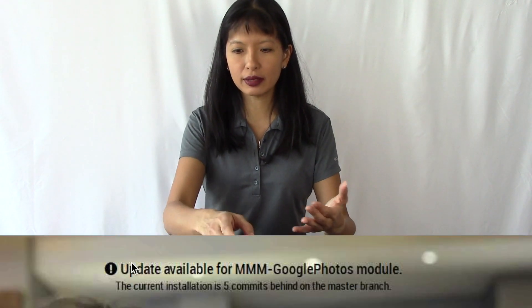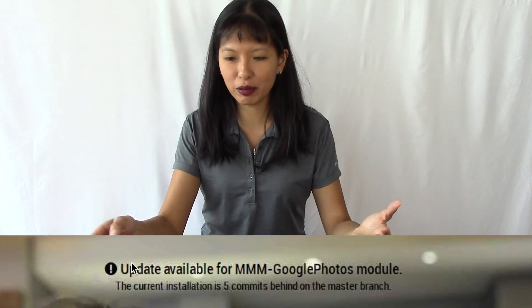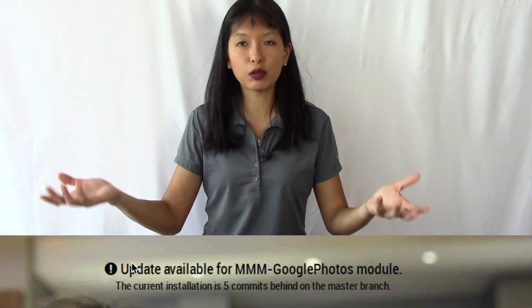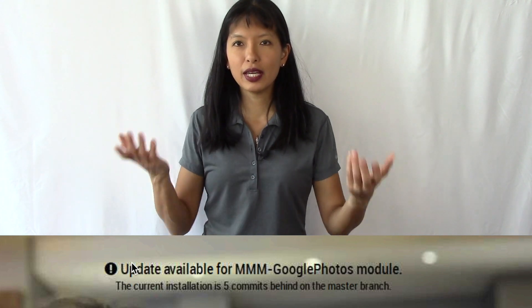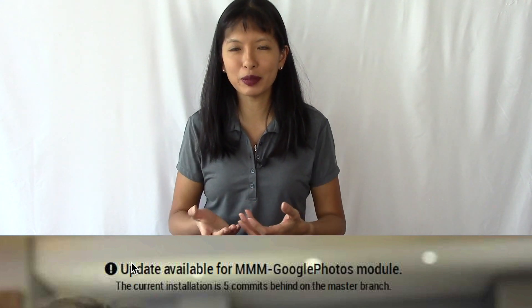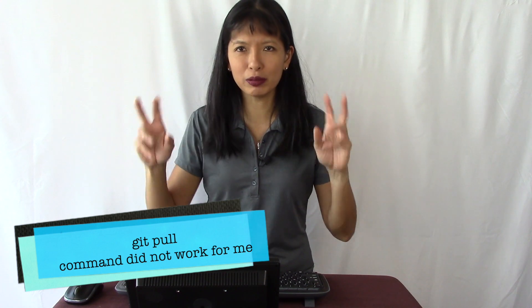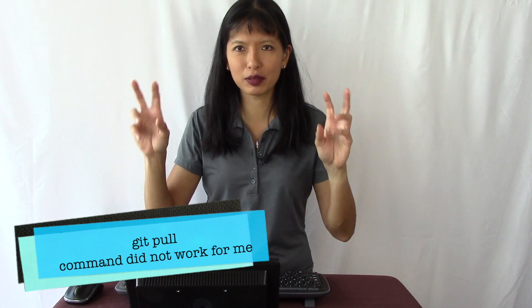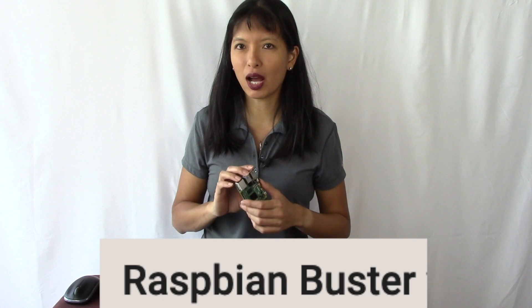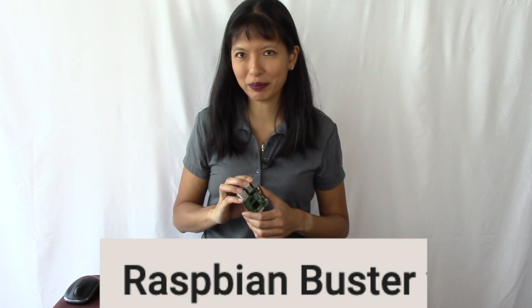This video is for folks who did all five parts of the original video and then realized that there is an update available for Magic Mirror Google Photos. I was not able to do a git pull, which is the way you're supposed to do it, but I decided, hey, why not save the work that I did in episodes one through five, reinstall, plus have all the features on this Raspberry Pi 4 on the Raspbian Buster operating system. Let's get started.